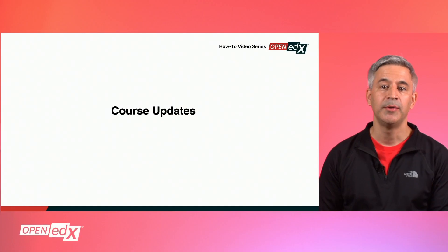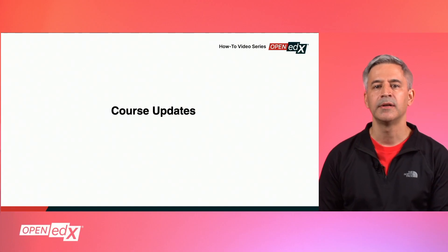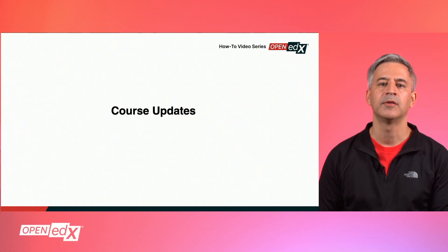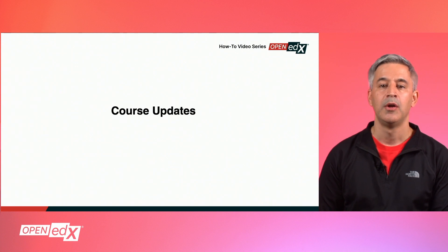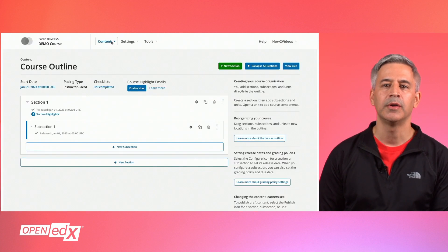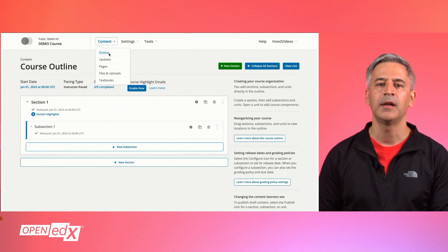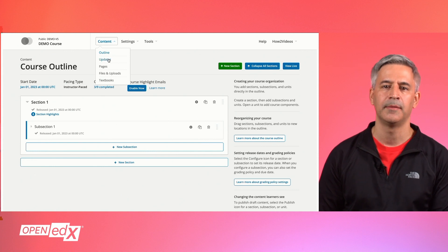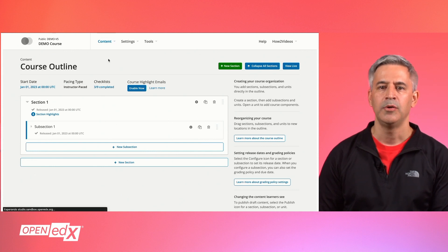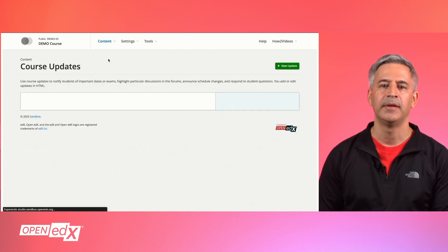You can create course updates and handouts in Studio. Course updates are communications that learners see at the top of the course page when they enter the course. To create a course update, go to the content menu in Studio and then click on updates in the menu. You will see the course update screen.